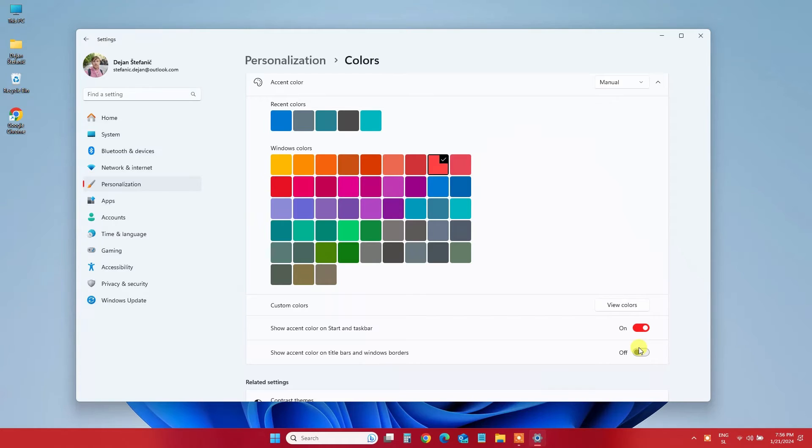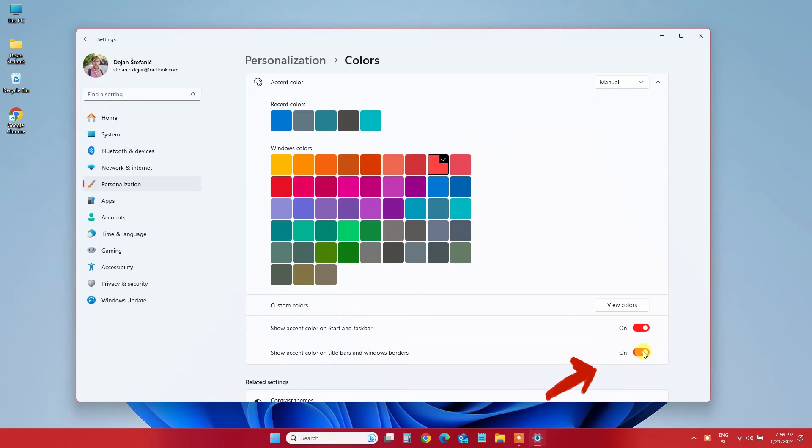If you also want to extend the accent color to title bars, toggle Show Accent Color on Title Bars and Windows borders to on.